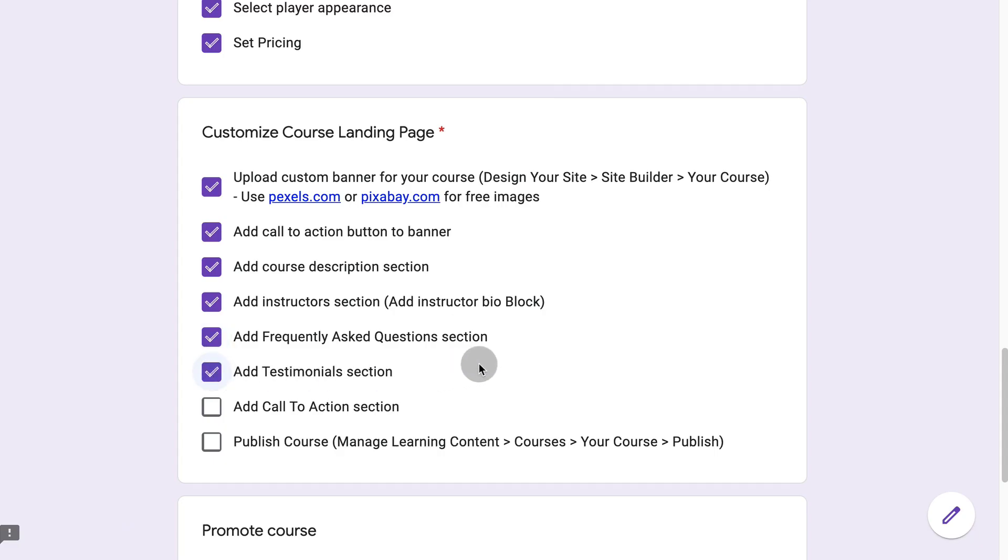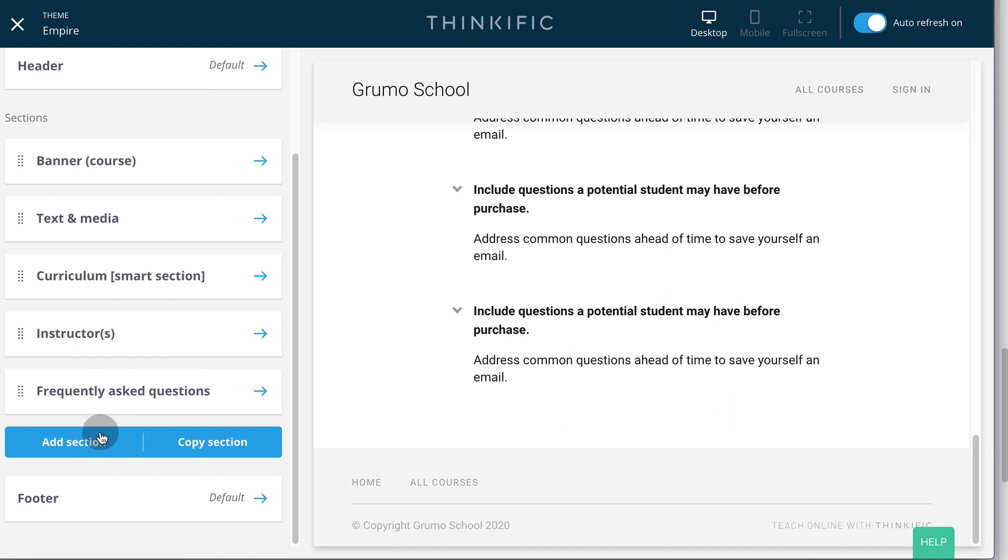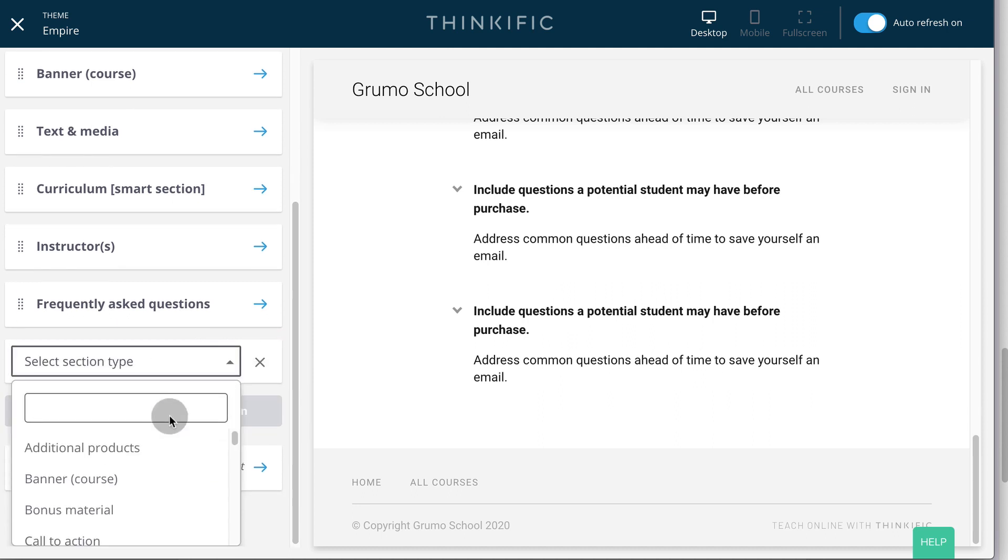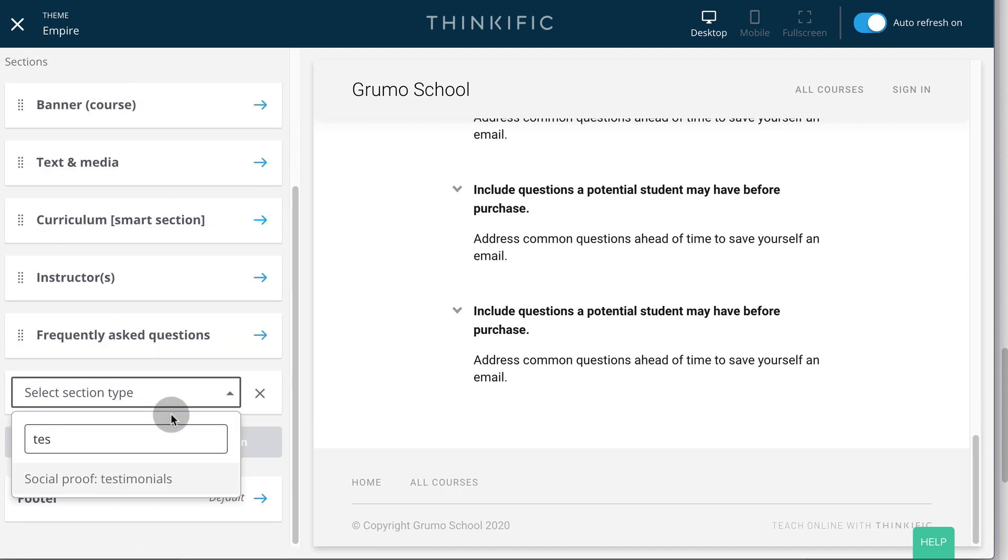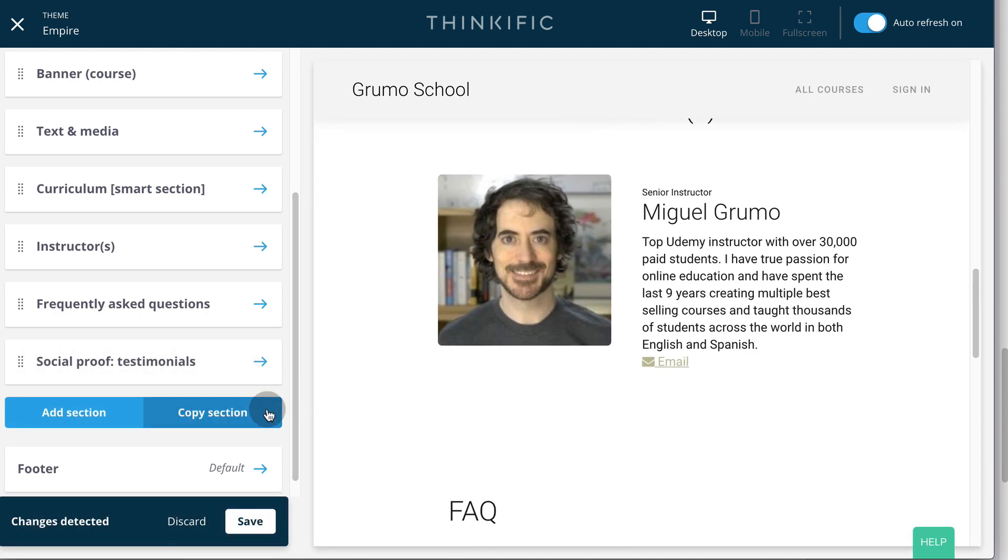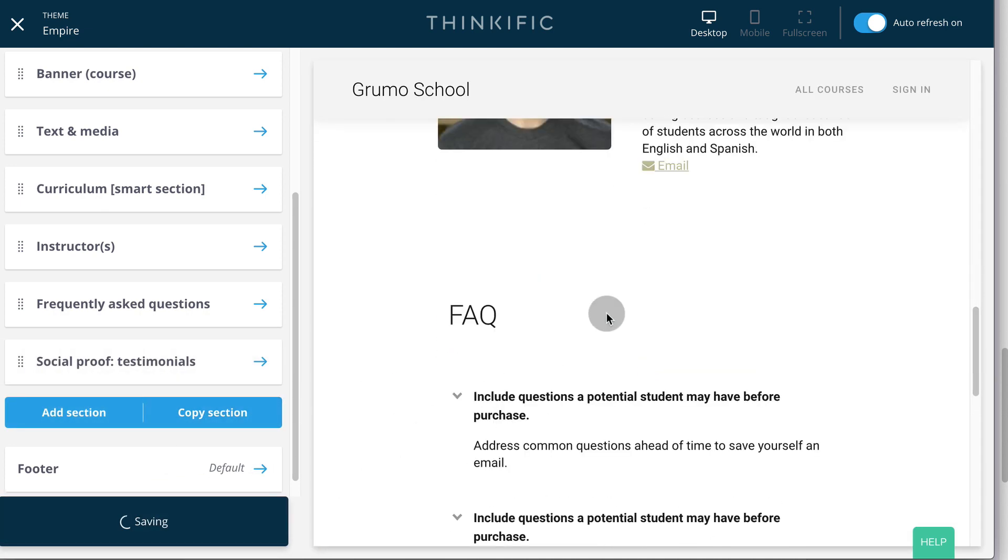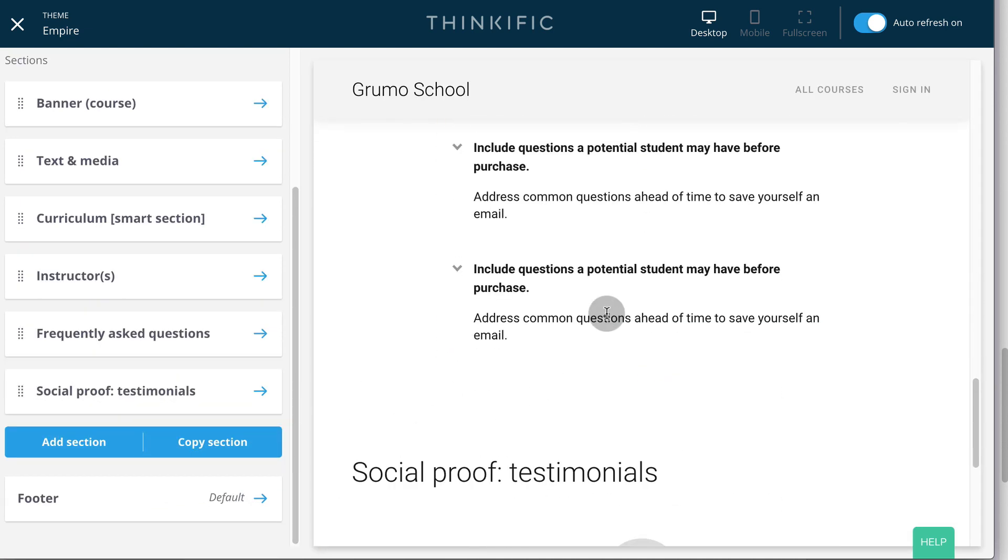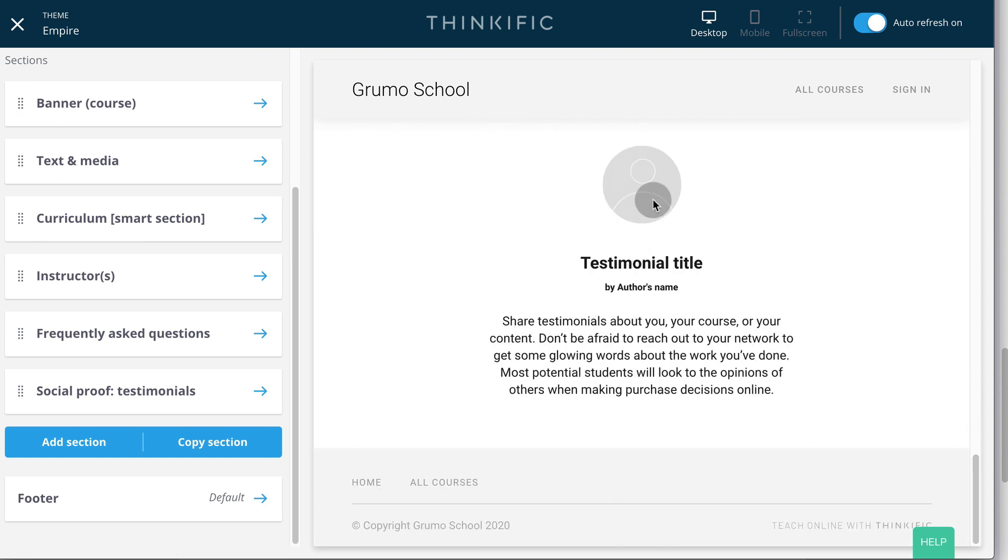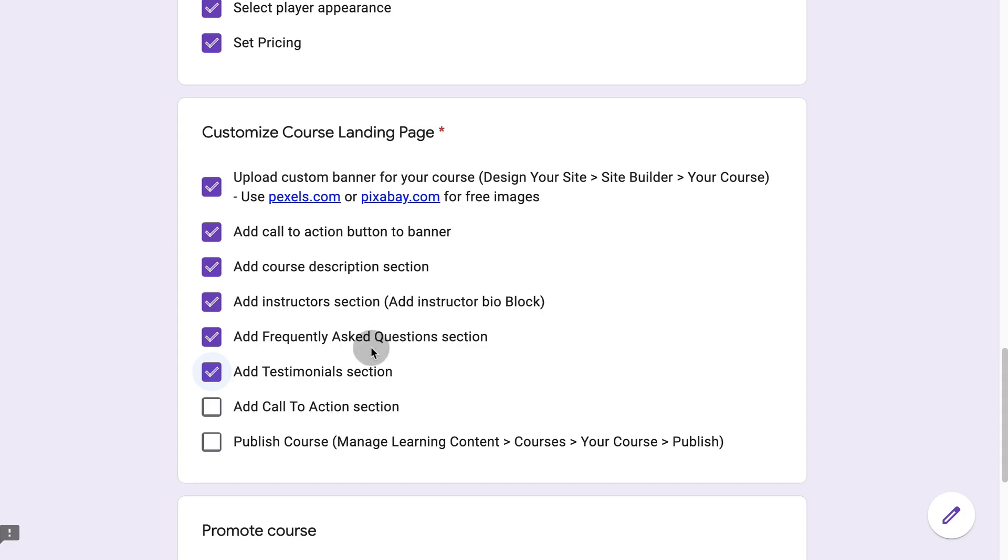Add a testimonials section. As social proof, click save. We would also edit the testimonials here. We can add pictures and the name of the person giving the testimonial and the testimonial itself.